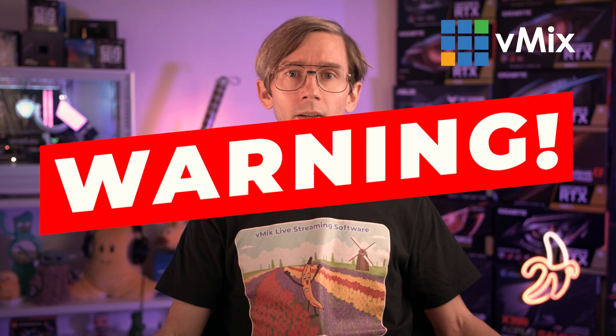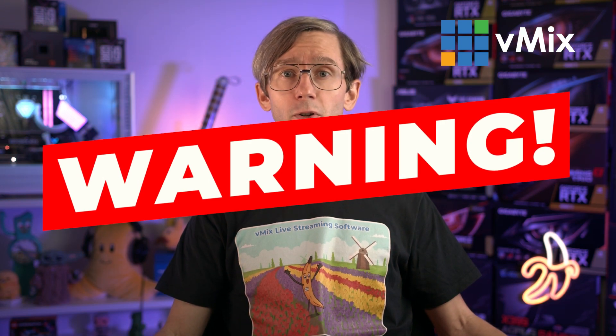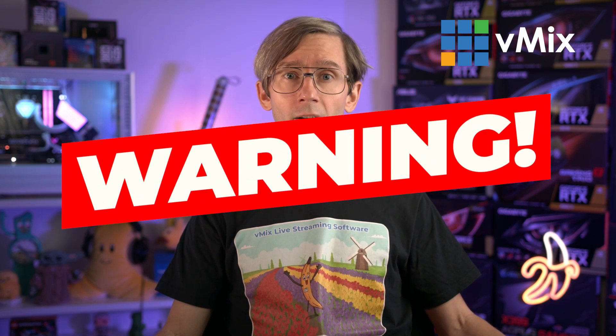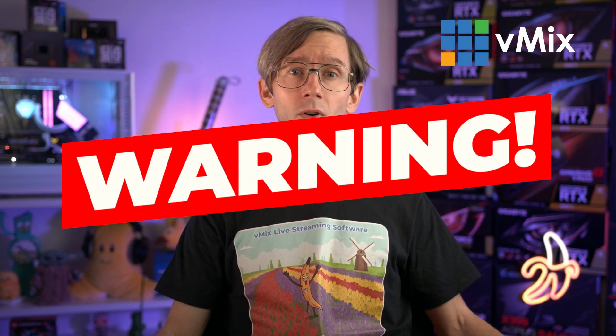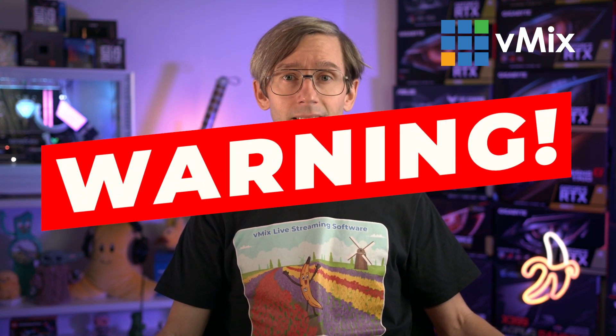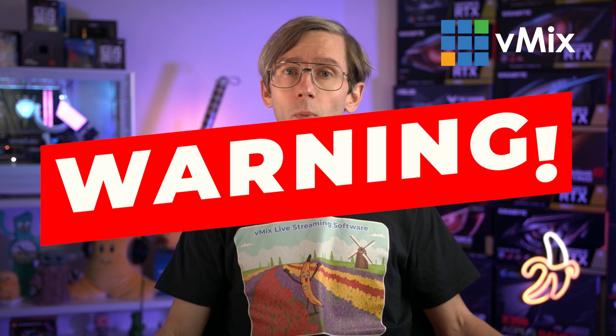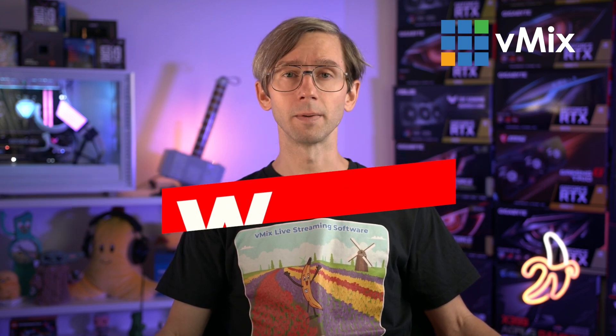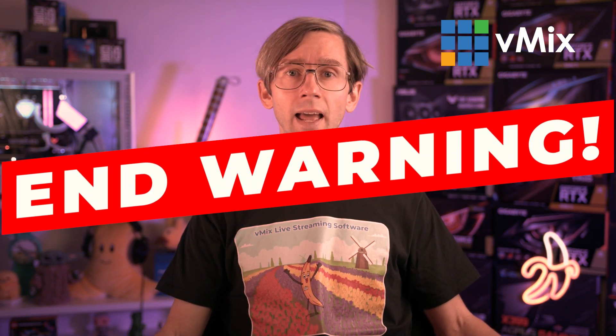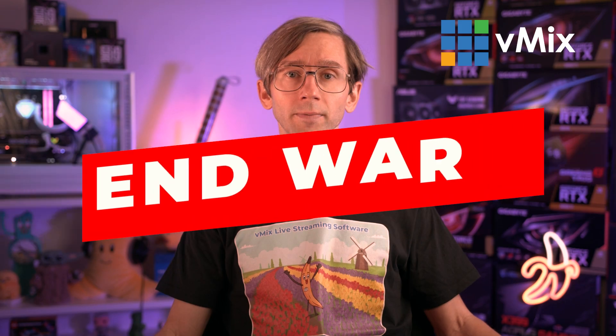Warning! Blur effects should not be relied on for obscuring sensitive items or people's faces. Adjustments elsewhere in vMix may cause the blur effect to temporarily deactivate at any time revealing whatever is underneath. End warning!